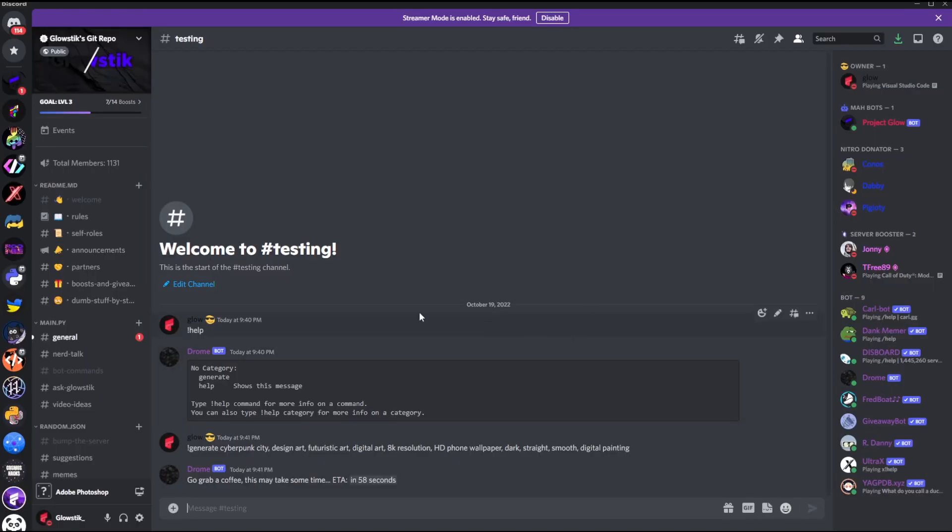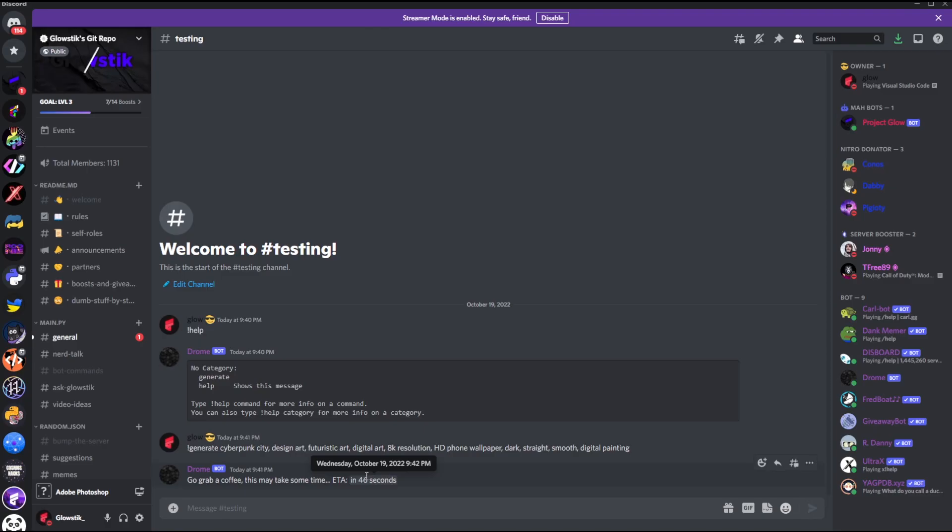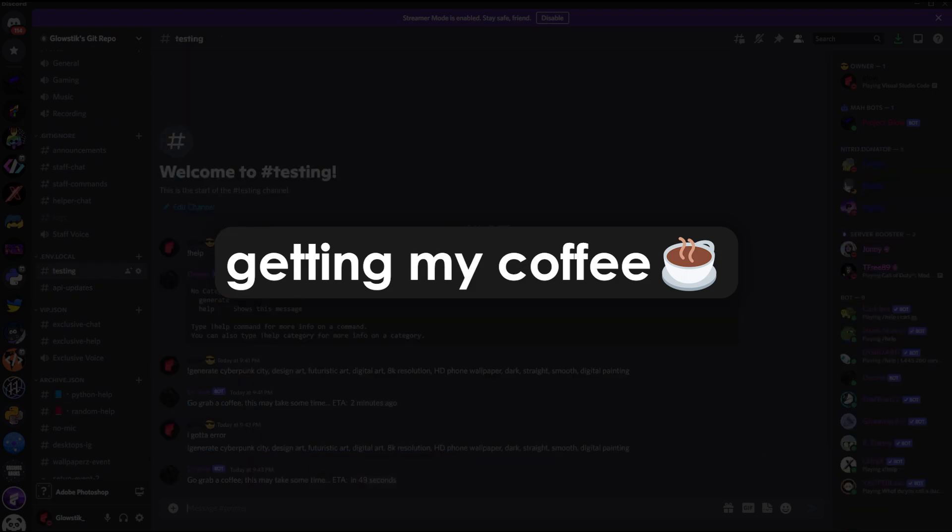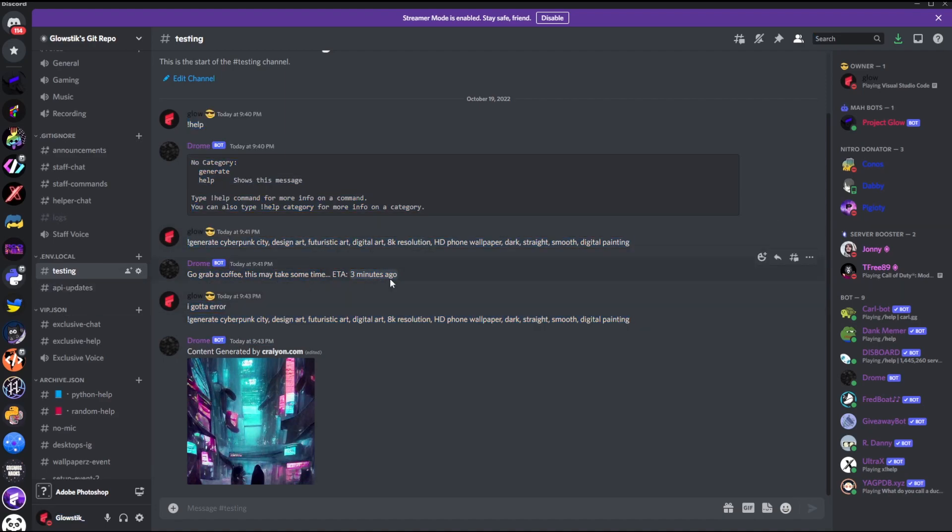All right, so now you see I put this in, and a bunch of it must look blurred like HD phone wallpaper. Trust me, this sometimes helps depending on what you want. And so here we have... All right, so here we are.